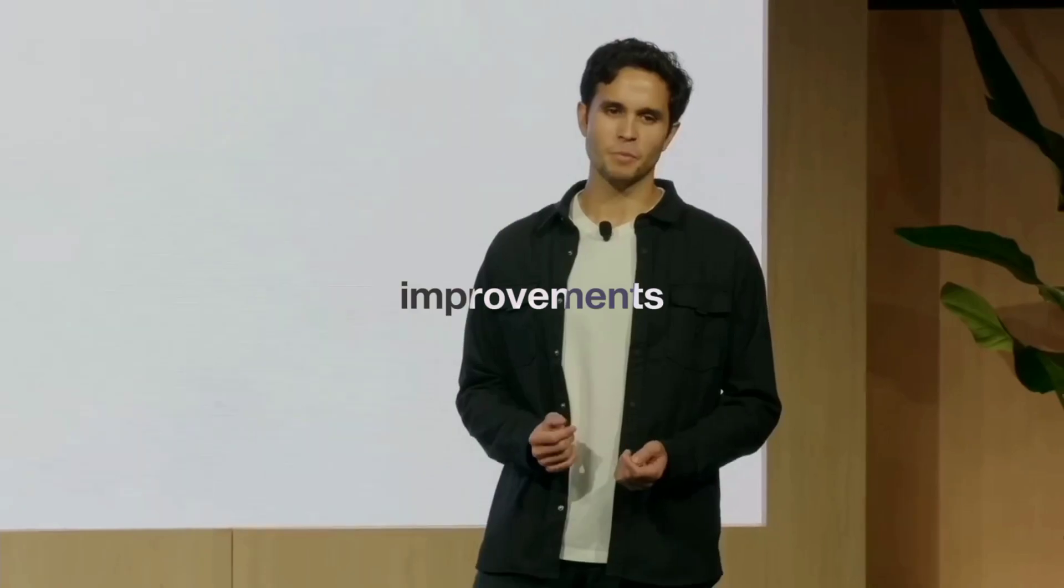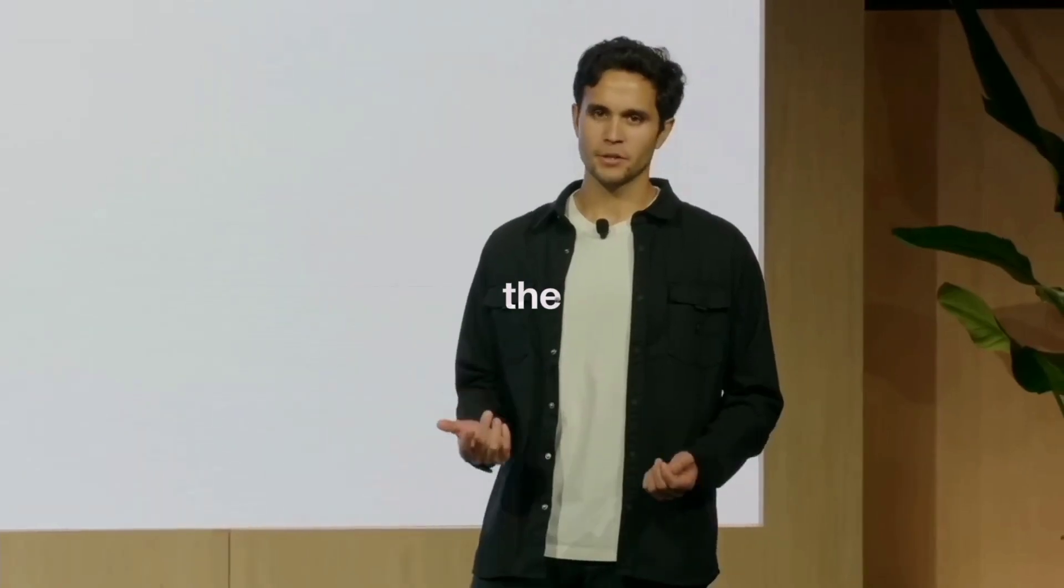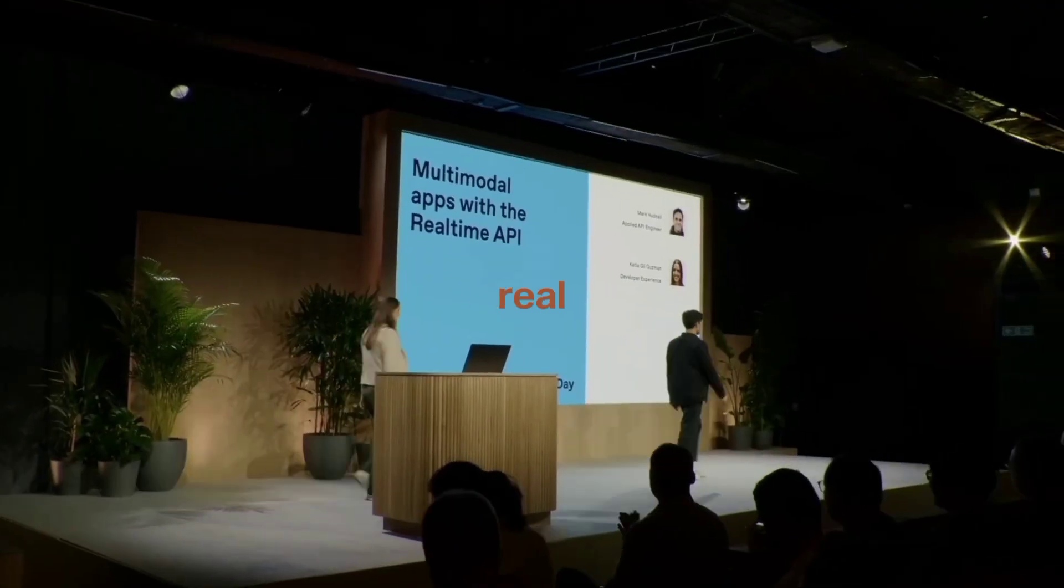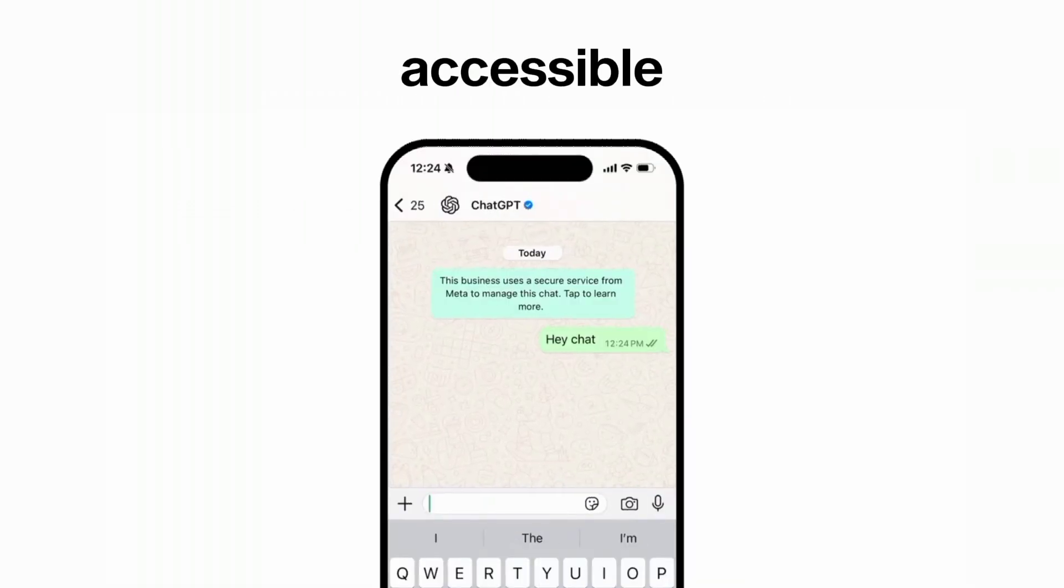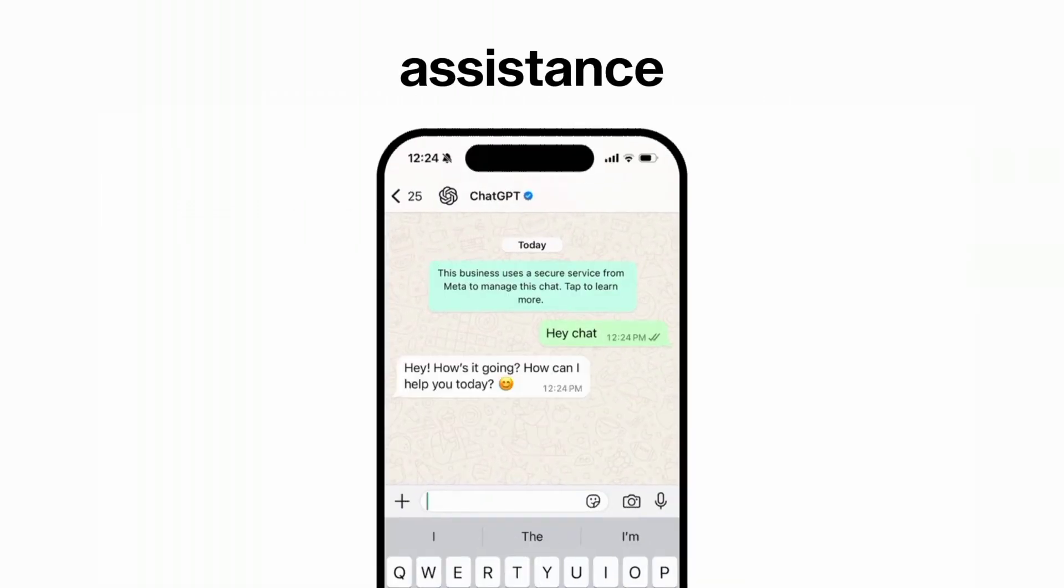Day 9, improvements were made to the API and real-time API. Day 10, OpenAI announced a dedicated phone line for users to interact with ChatGPT, providing accessible assistance.